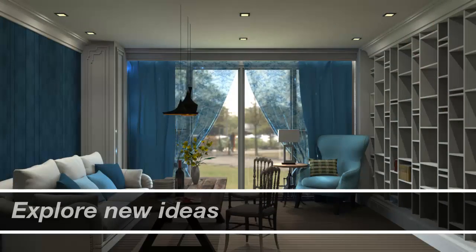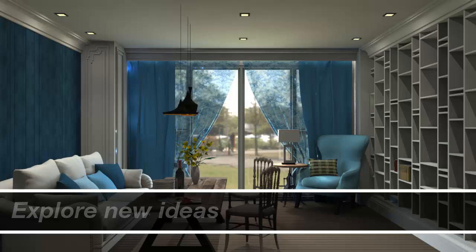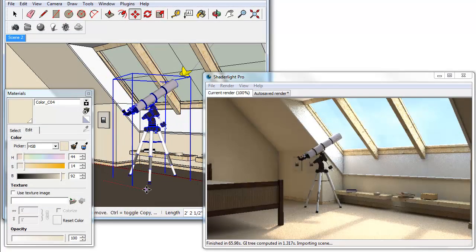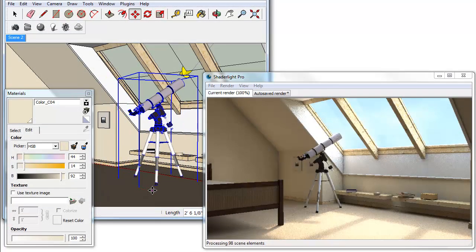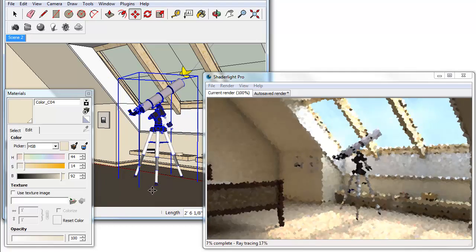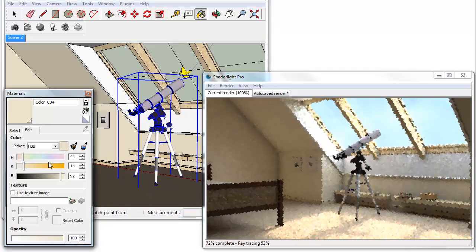Simple to learn and easy to use, ShadeLight has been developed to look and feel just like SketchUp. With interactive rendering as standard, you can see the results of your changes as you continue to work, giving you time to be more creative without impacting your deadline.